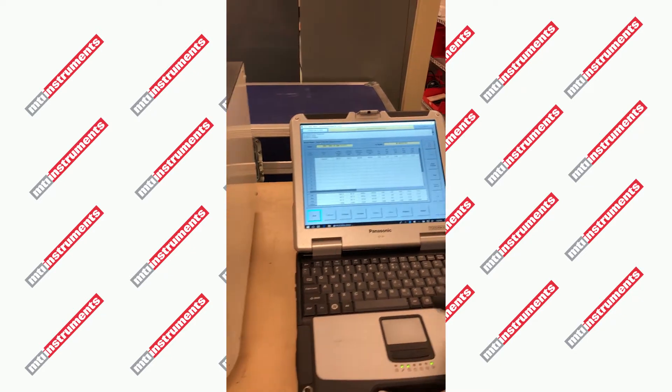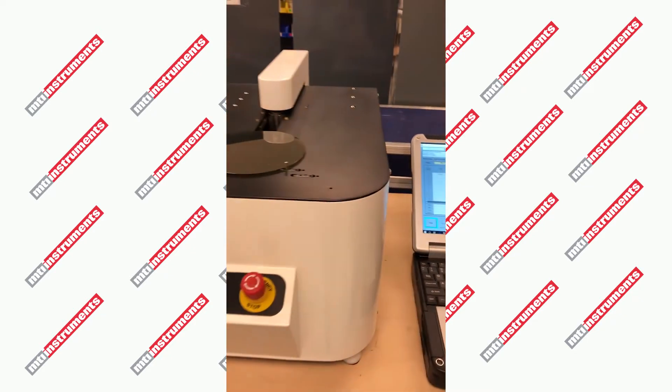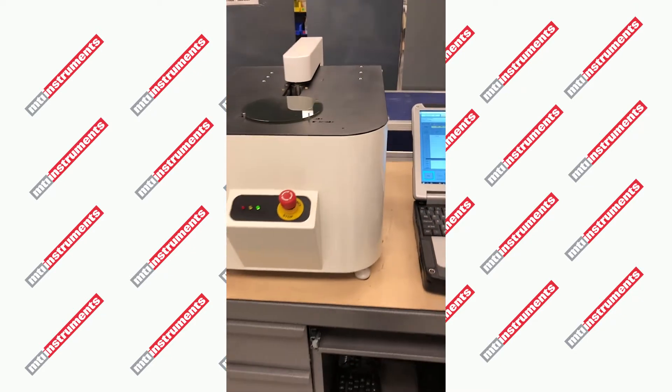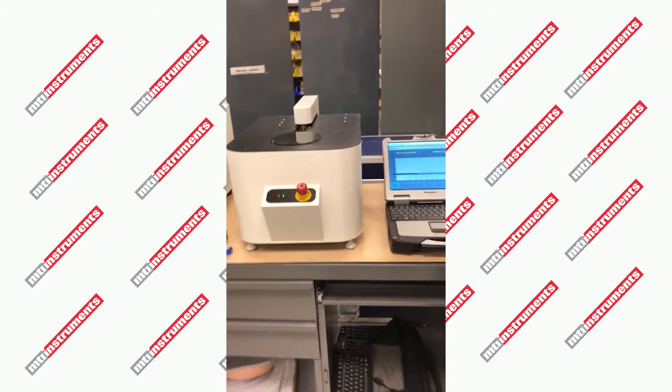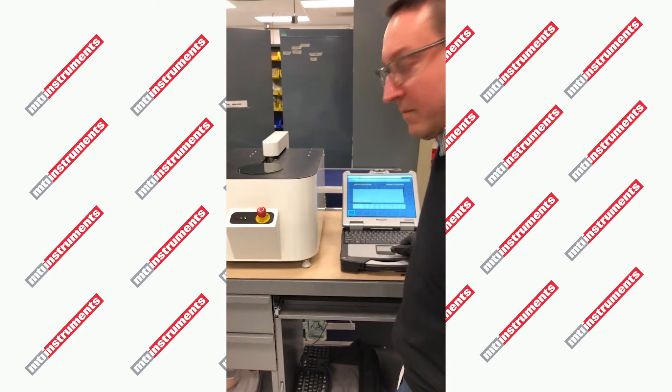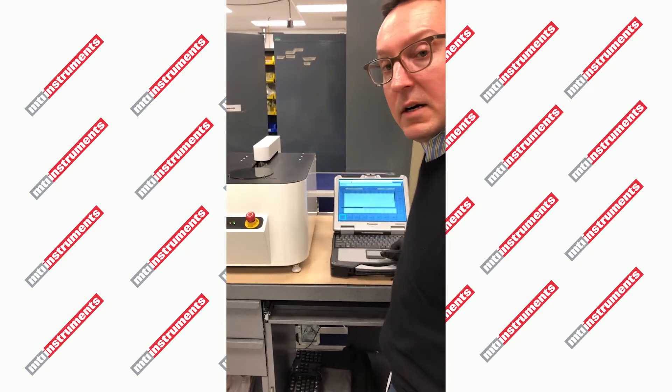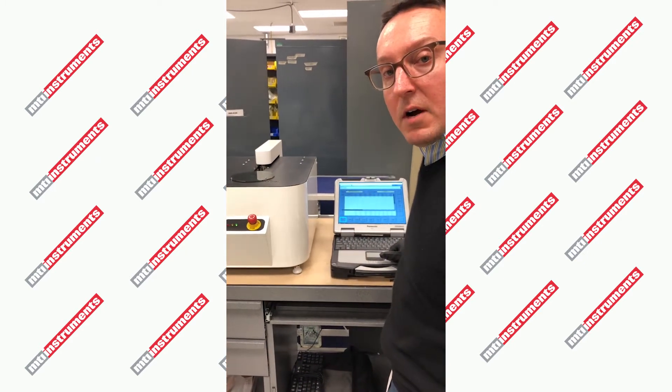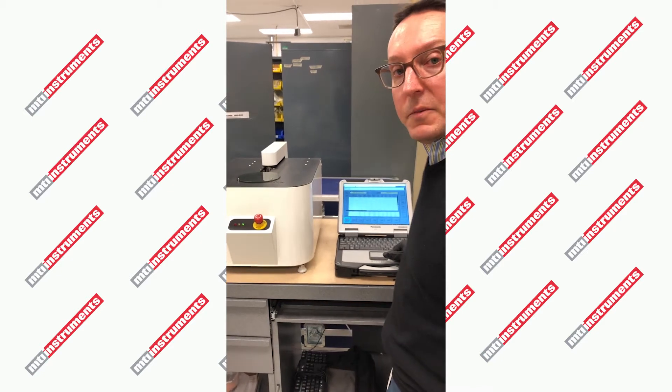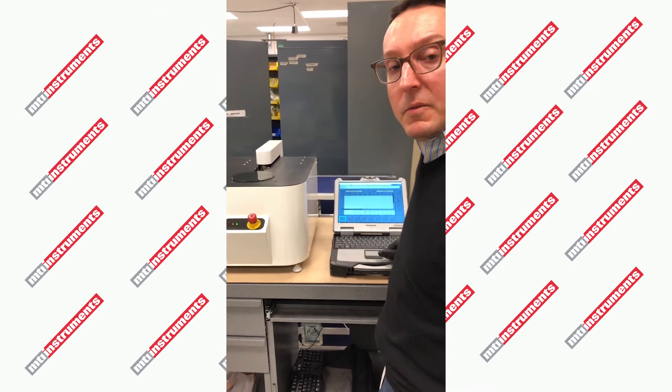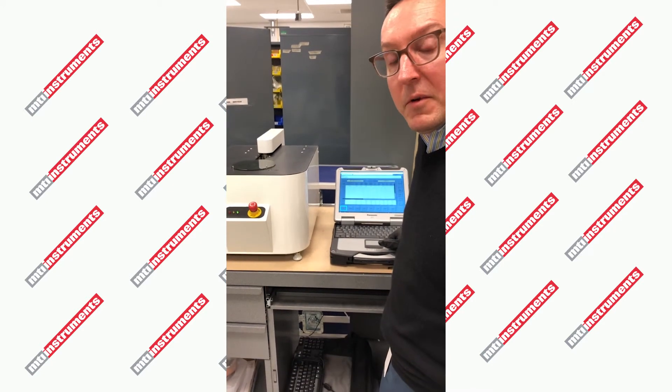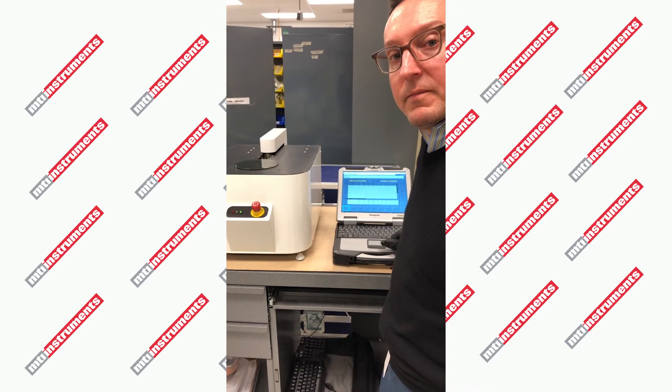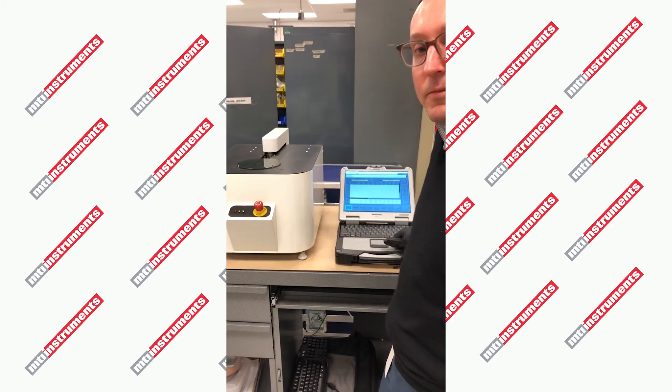So, if you have any silicon carbide wafer measurement needs, please contact us. We can arrange for your wafers to be sent to MTI instruments, and we can measure them and send your results. Thanks for joining us.